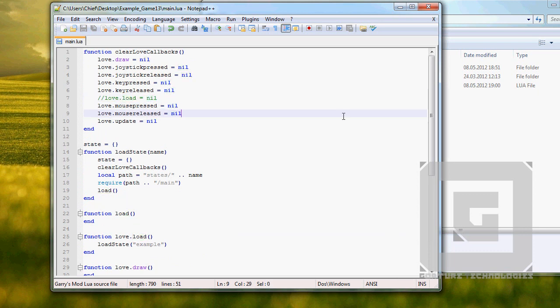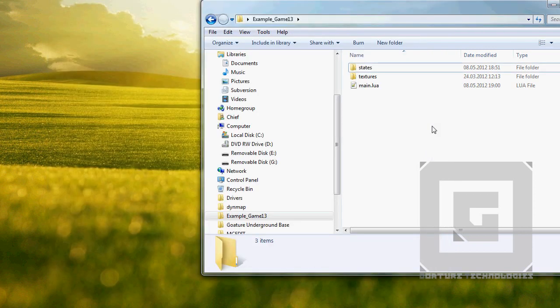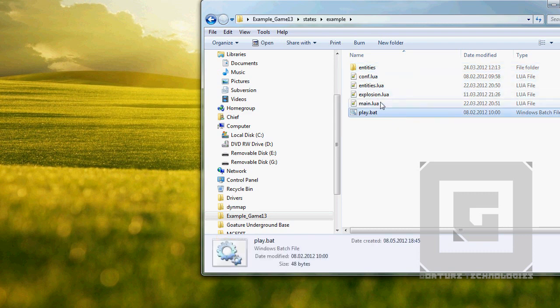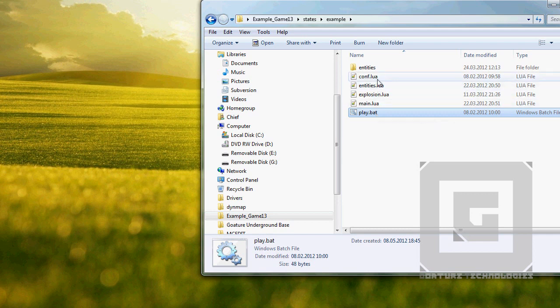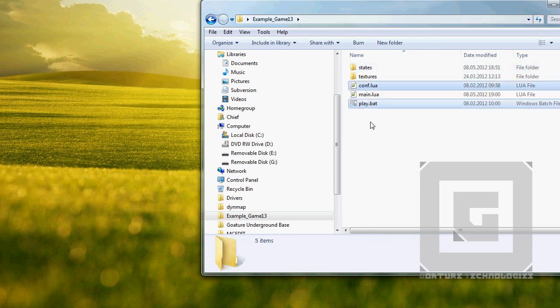We're done with the main.lua file. Let's get to the proper awesomeness. Open the states/example file — this is going to be our game state. Let's cut out the config file and the play.bot file, and paste them in the root folder. There we go.